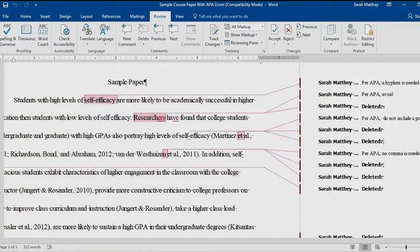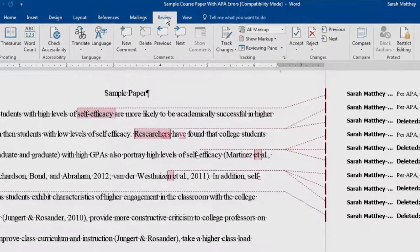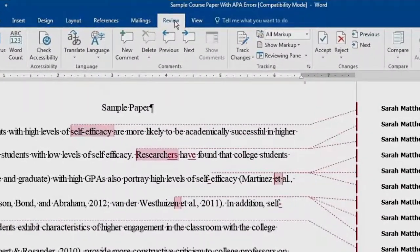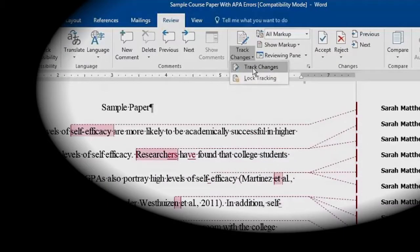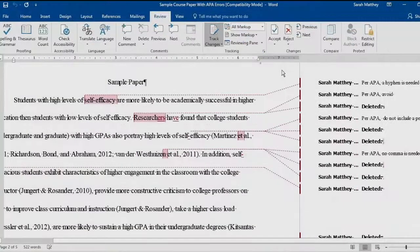To turn on Track Changes, underneath the Review tab at the top of the screen, click Track Changes and select the Track Changes first option. You'll know the Track Changes feature is on because it is now grayed.